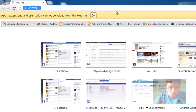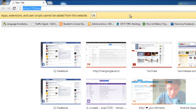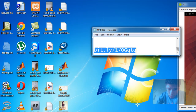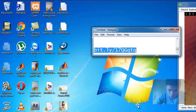Generally, by default, Chrome doesn't allow you to install extensions from other websites rather than from the Chrome store. So for that, to enable you to install extensions from other websites, you need to do a small hack.